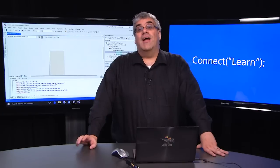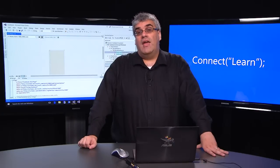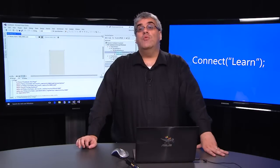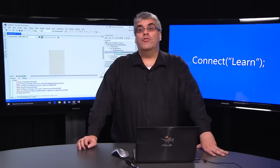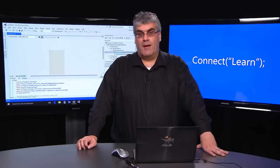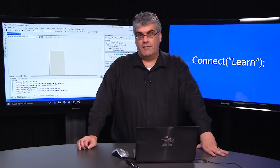Welcome back. My name is Dante Gagné and I'm here to continue the Connect Learn series on universal Windows platform application development.